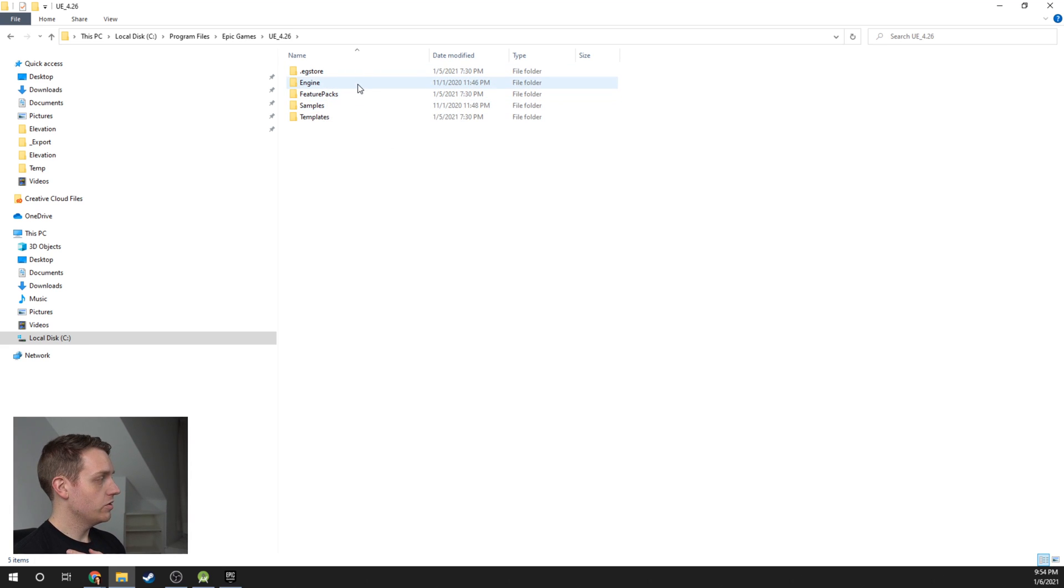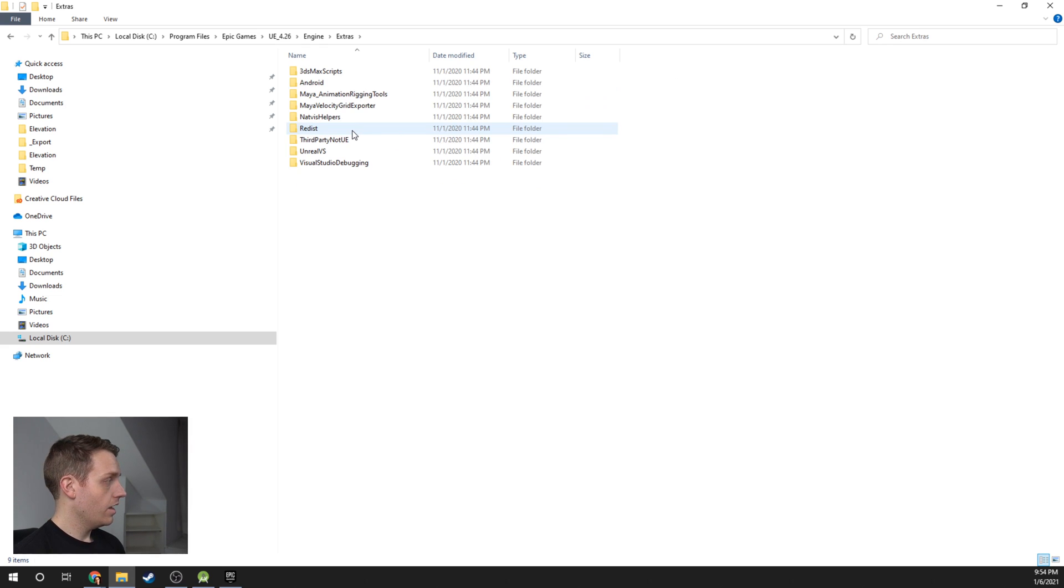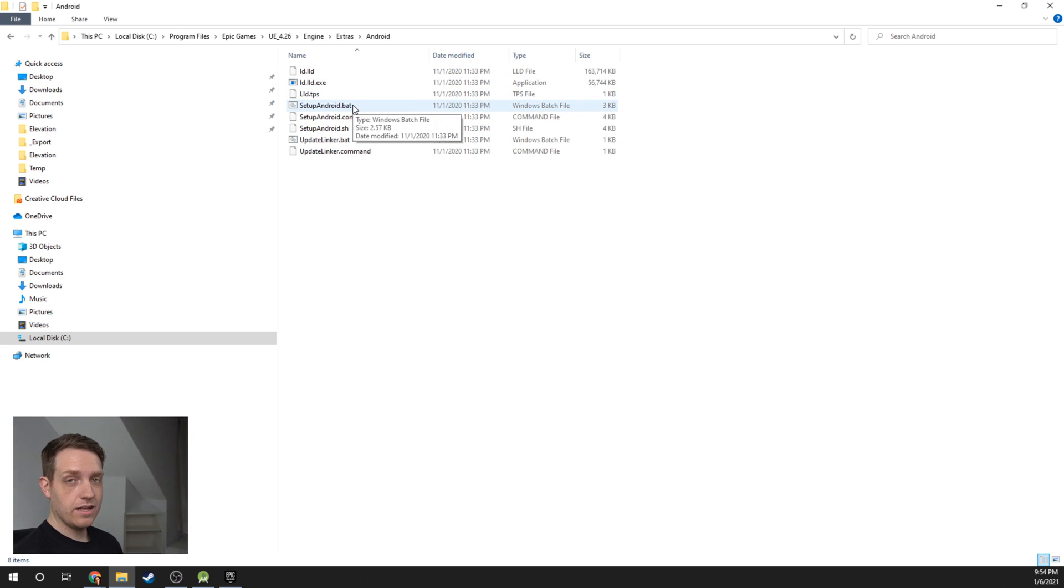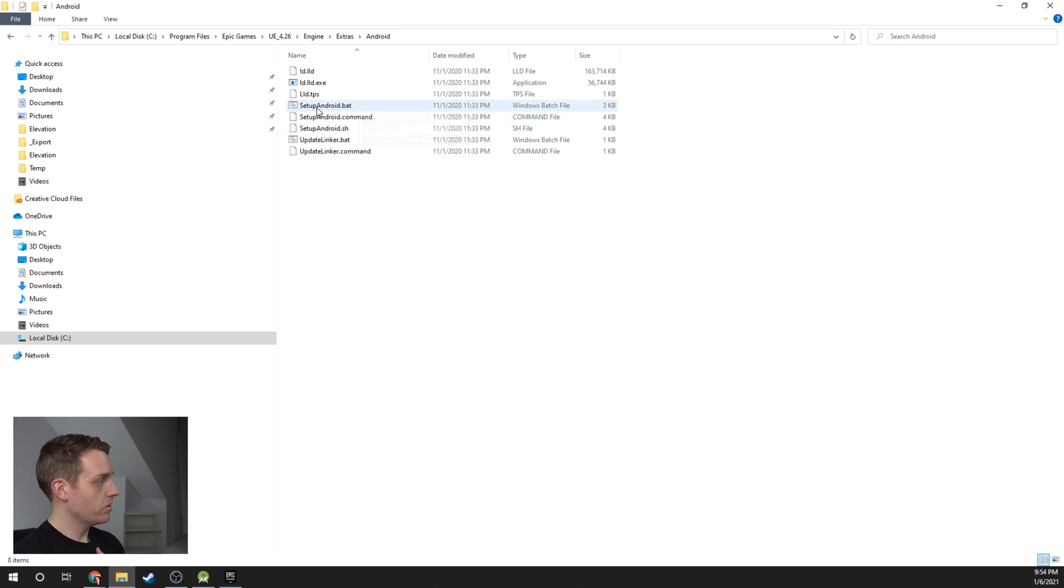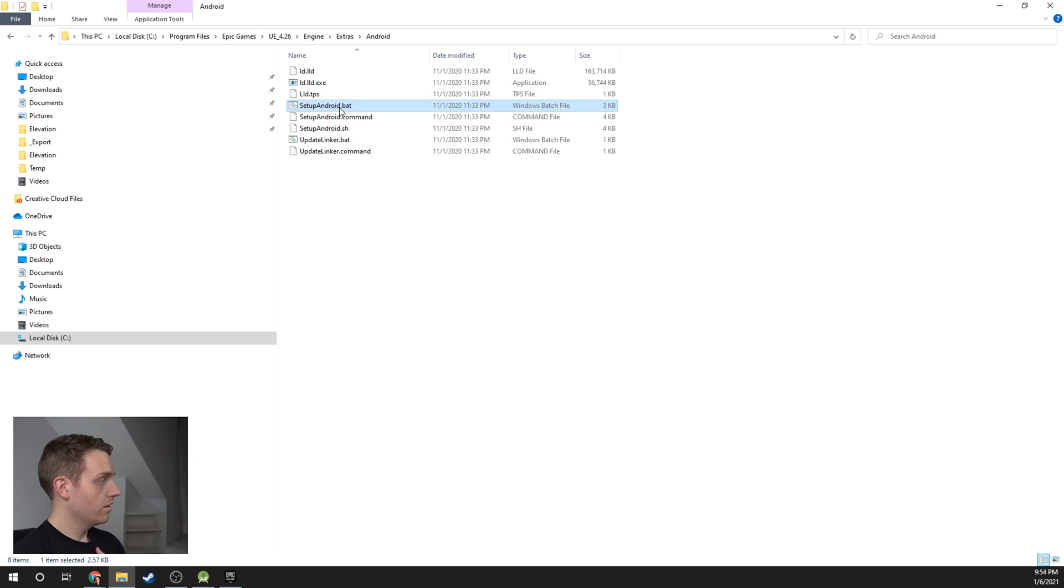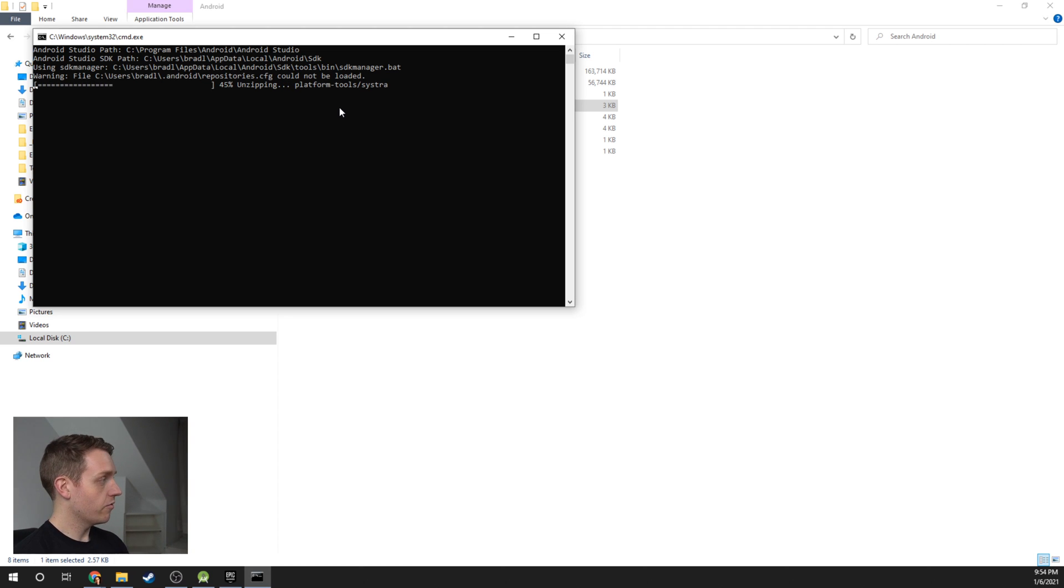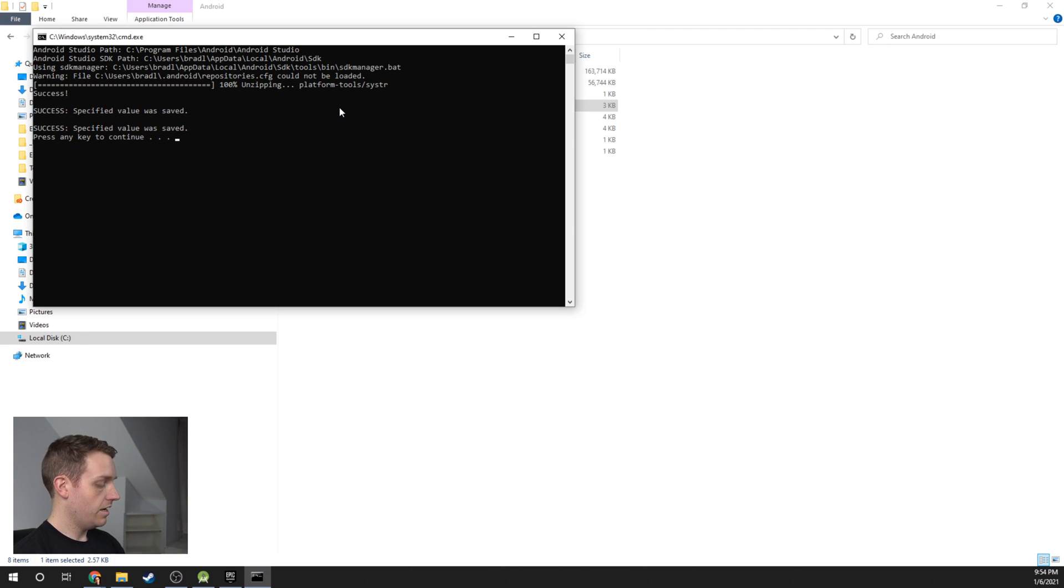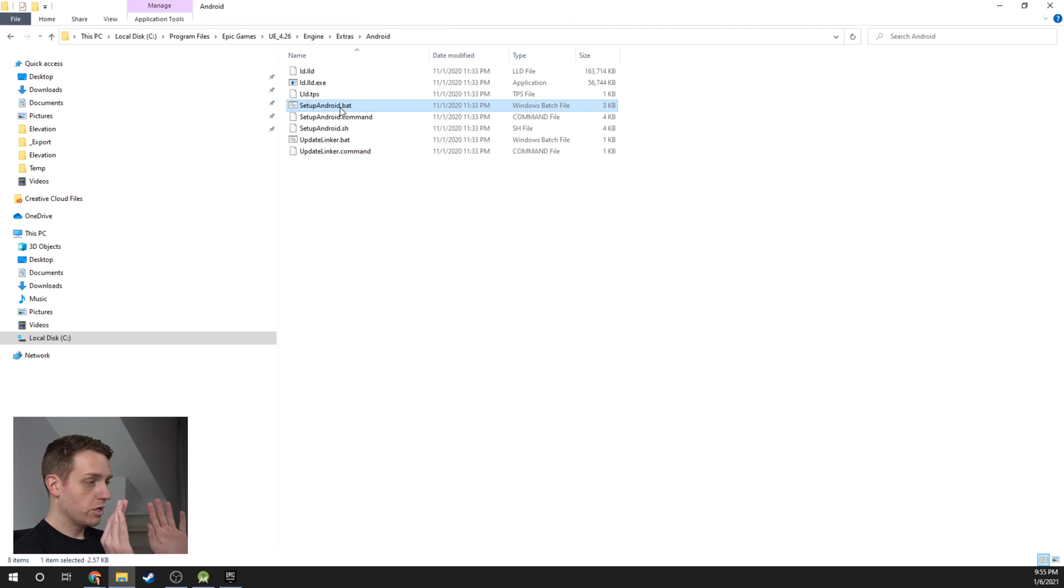I have Unreal 4.26 installed. I'm going to open that up. The next thing we're going to do is go to Engine, then Extras, and then Android. In here, depending on the platform you have—Windows, Mac, or Linux—I'm on a Windows machine, so I'm going to run this setup android.batch file. It's going to fetch some information real quick. You might have to hit Y or something else to make this work. We're done with that step now.